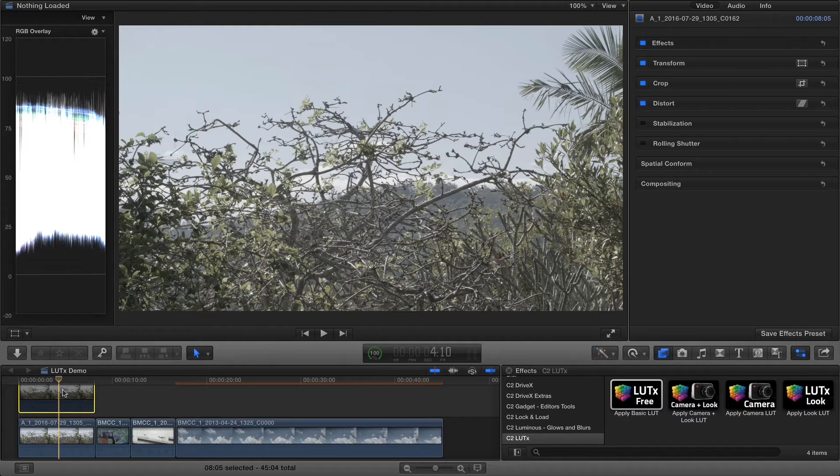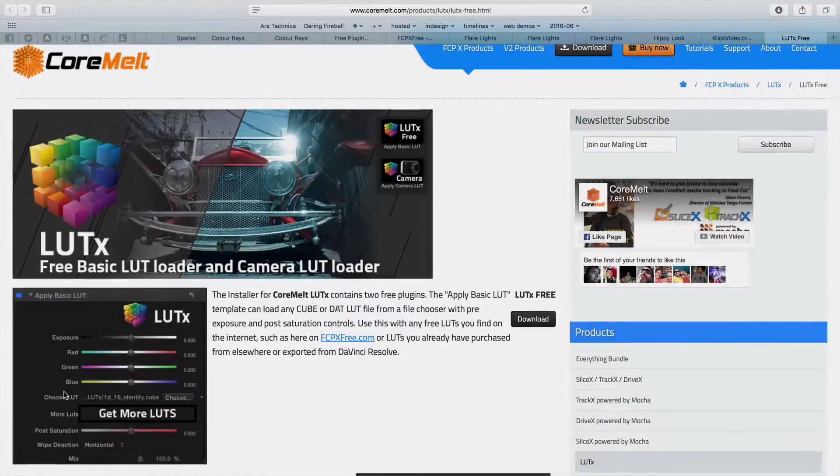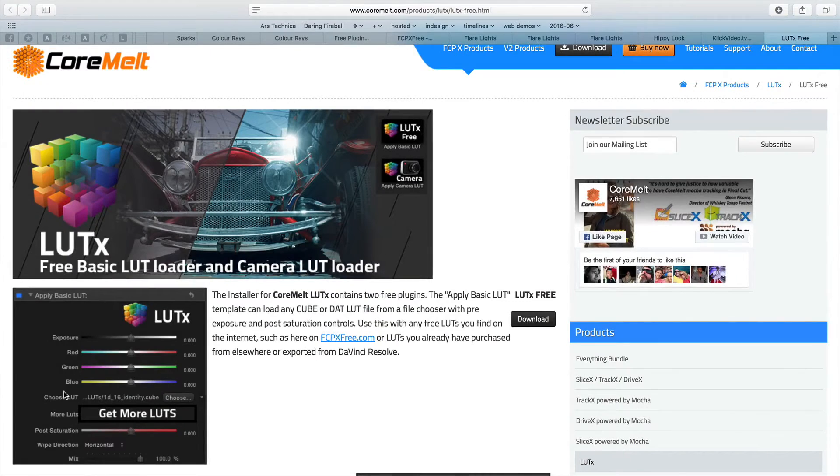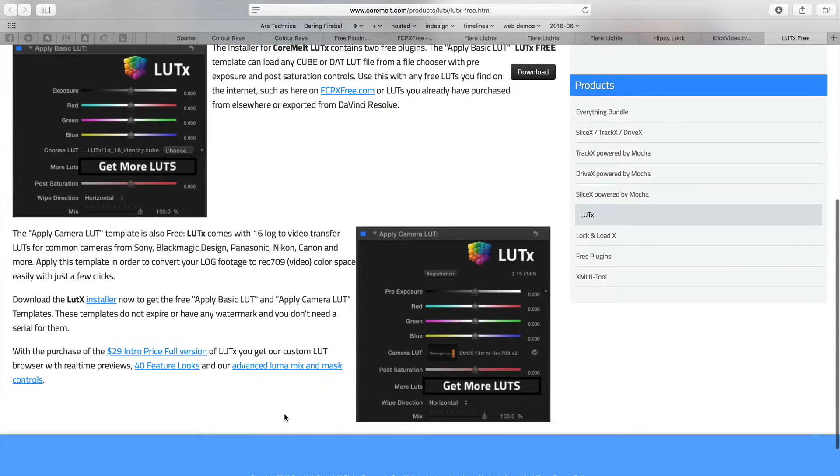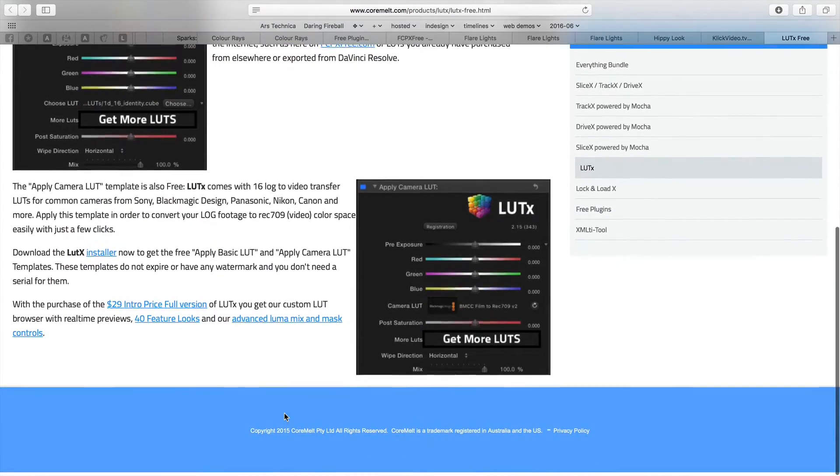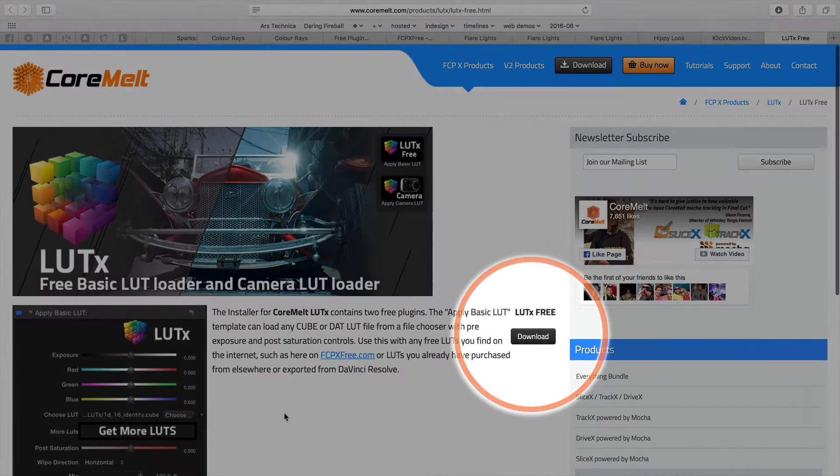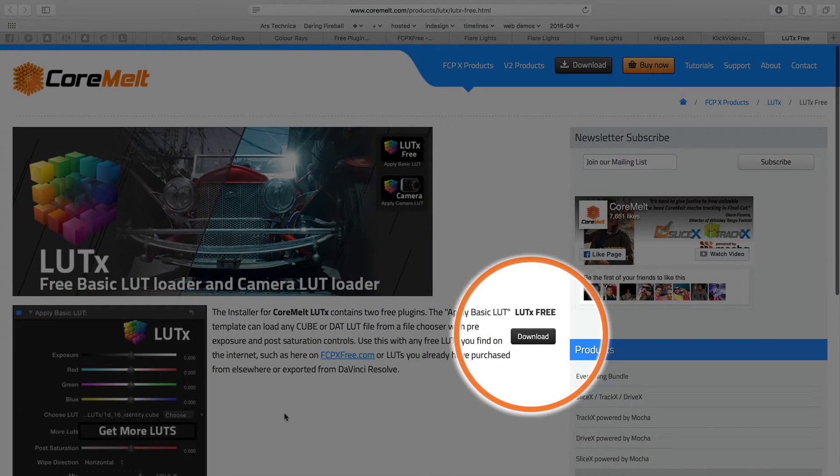Make sure you've updated to the latest version of LUTx, available from Coremelt.com, and restart Final Cut X if needed. If you don't have LUTx already, download LUTx free, which is enough to follow along.